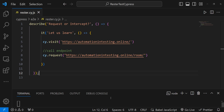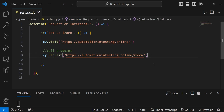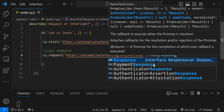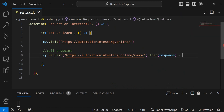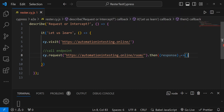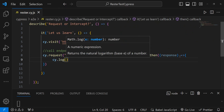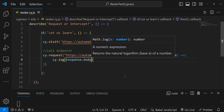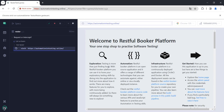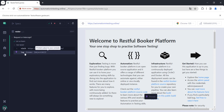Let's see if it ran. After our cy.request, we add .then() and in the then we take the response that we got. We can log that response nicely by doing cy.log with response.body. If we run this, we see the log and we got a rooms object.